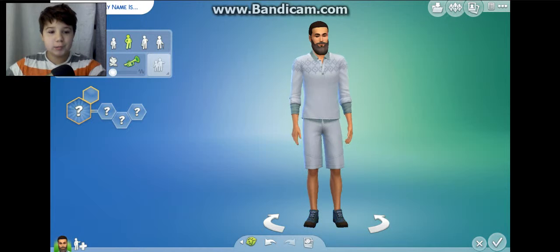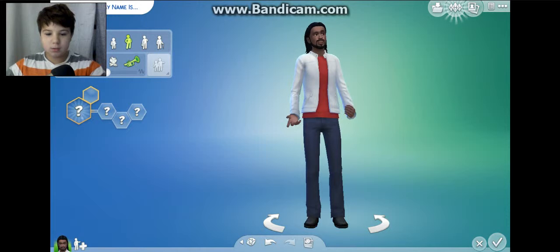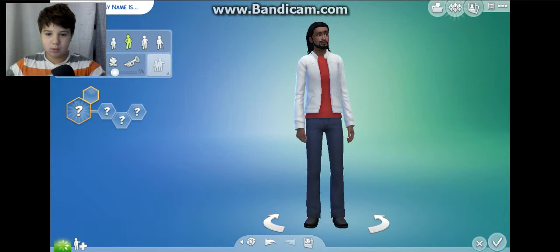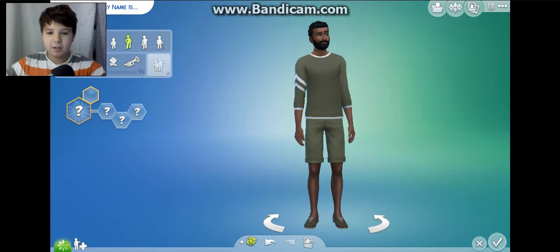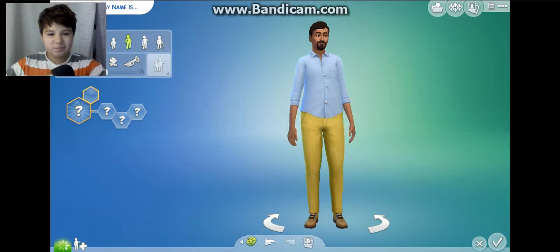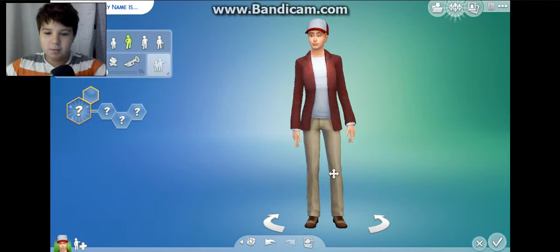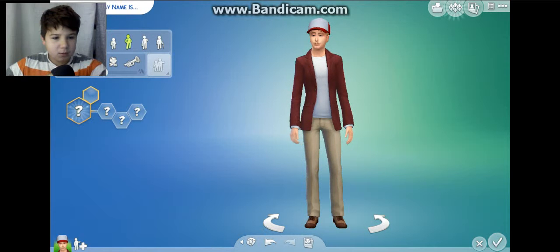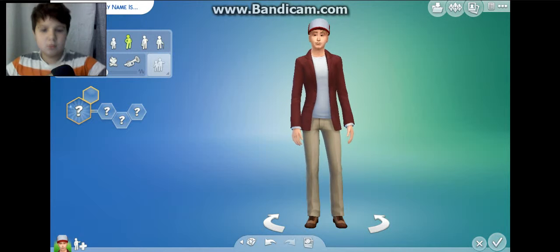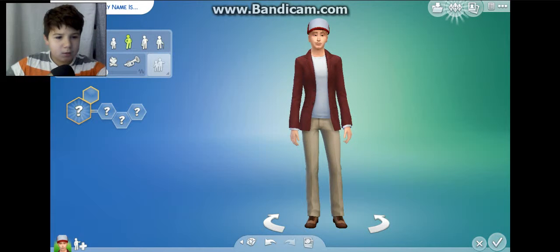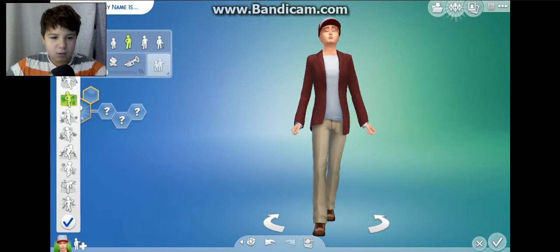I'll just keep randomizing until I find someone I like. What's with the beard? Nope, nope. I'm just gonna keep randomizing. No, please don't - I didn't make him look like me. I'll just be a male. Walking style? No thank you.